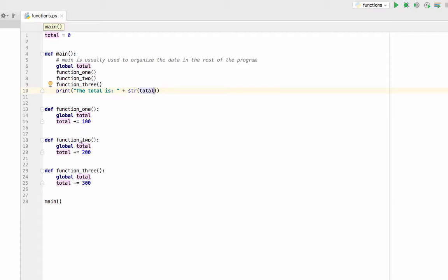Then I call function two. Again, I've declared the global total, total plus equals 200. My total should now be 300.